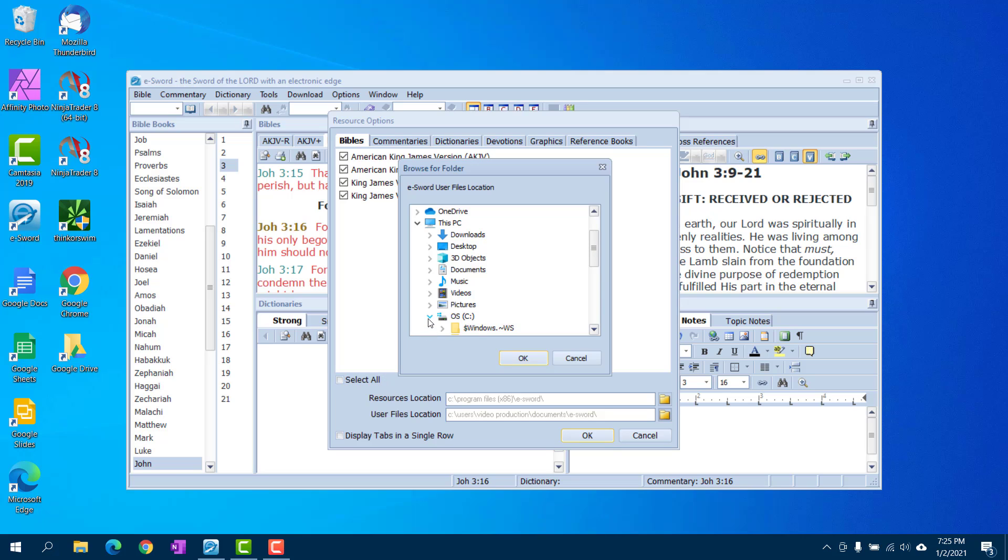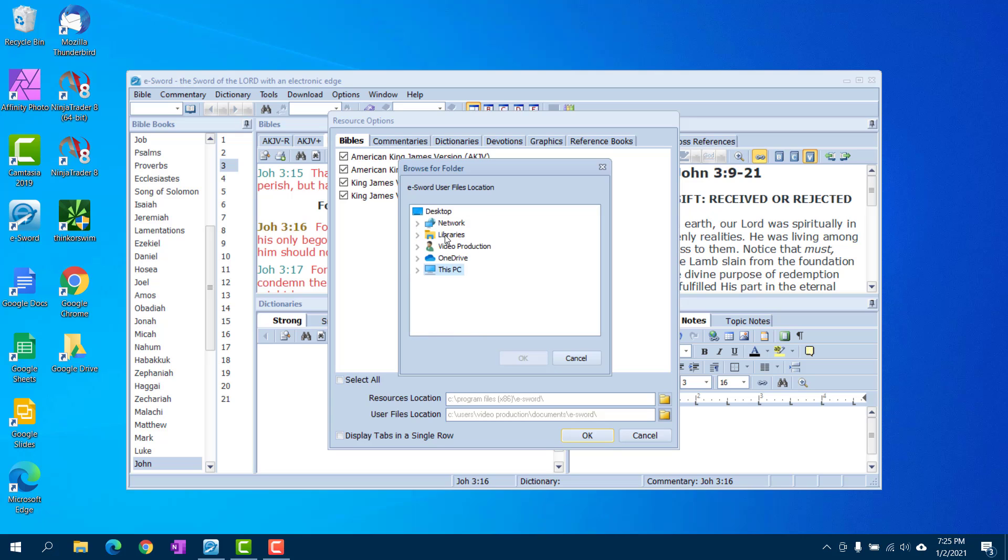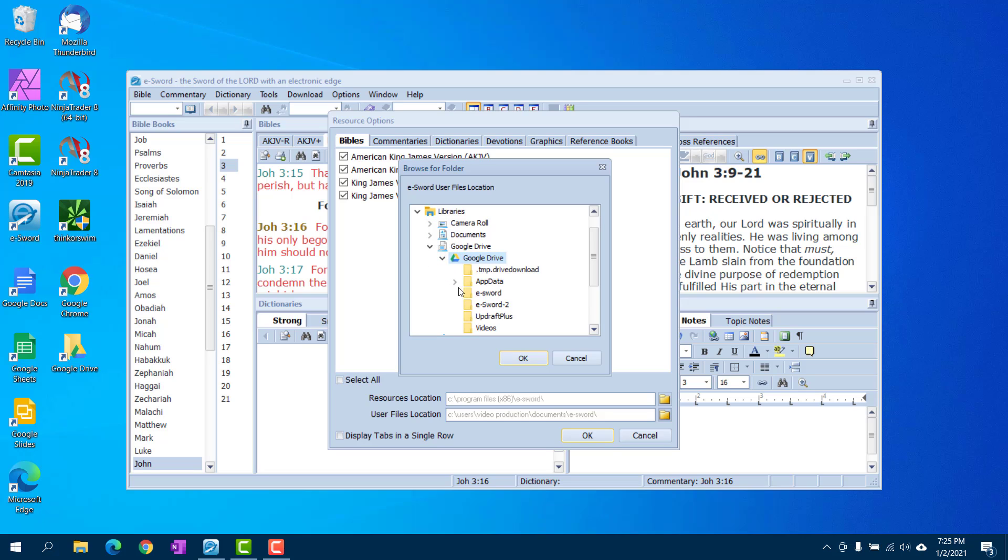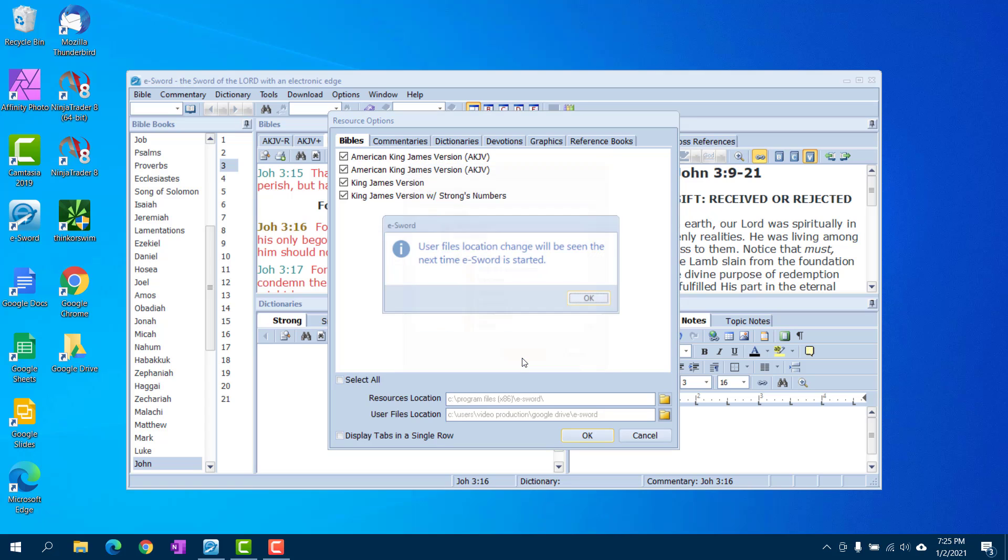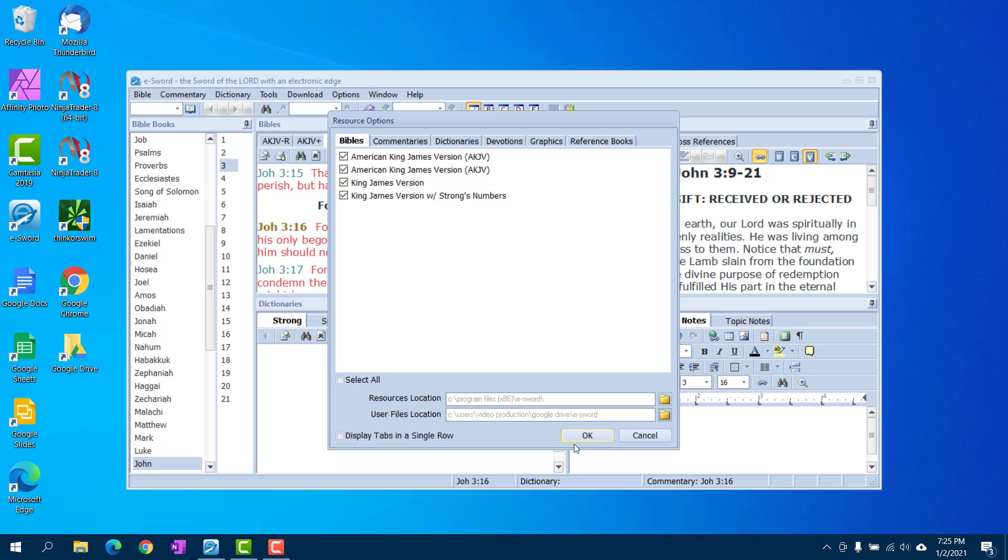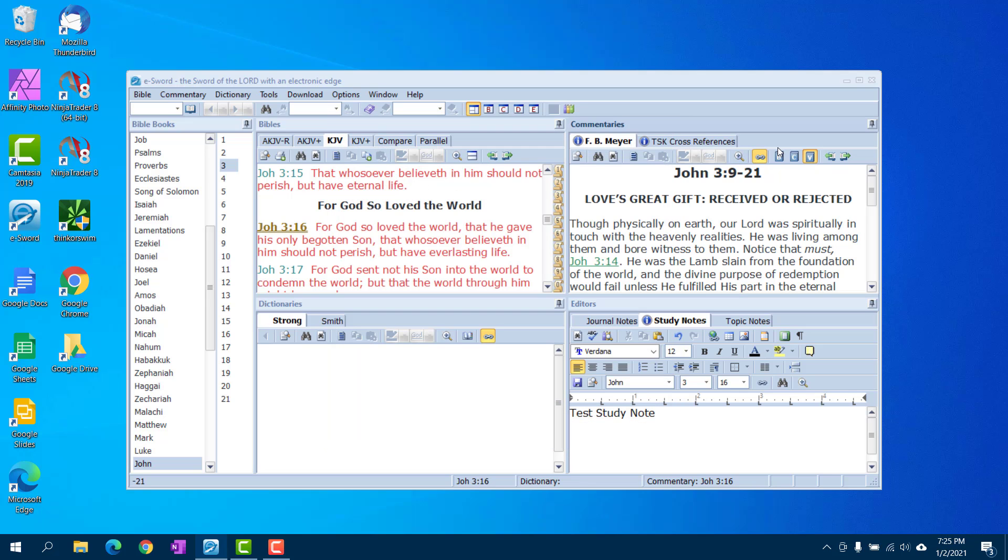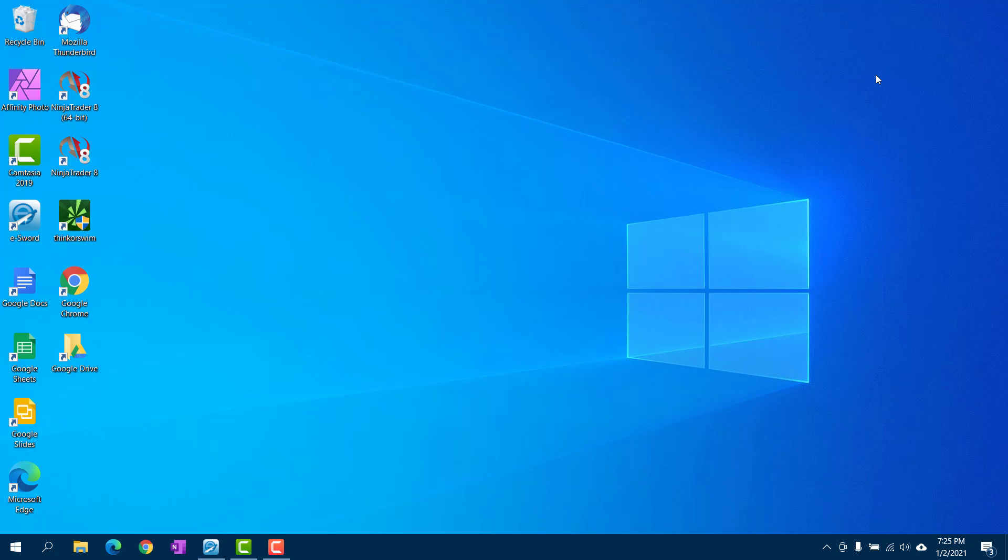Let's find it. Okay, I got it in my libraries. There we go. So find Google Drive, and open it up, find your eSword folder, click okay. You have to restart eSword to make sure it gets the new location.